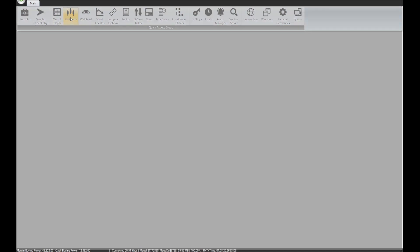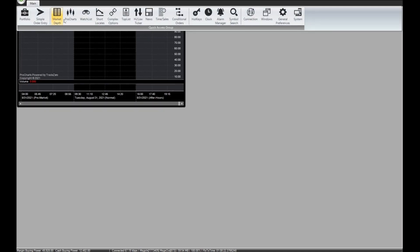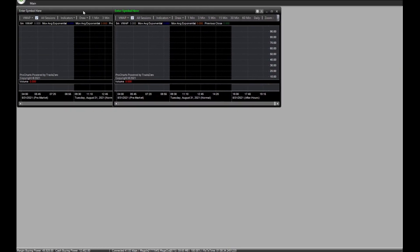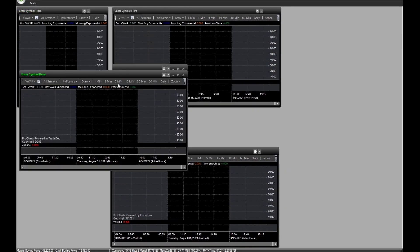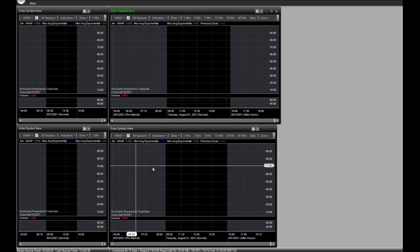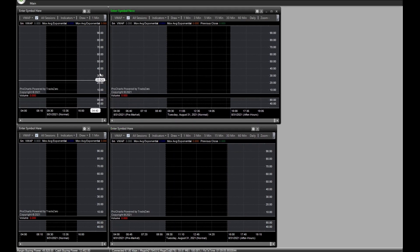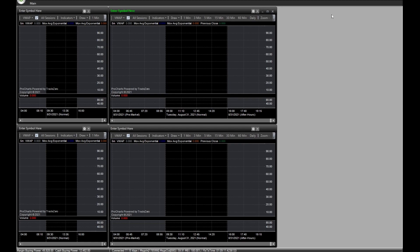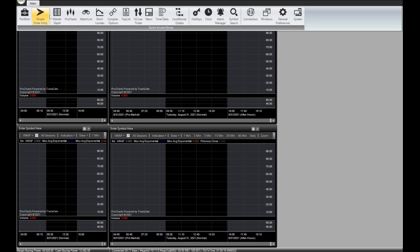I need four charts, so I'm going to create four charts. My charts are set up — what I want to do now is bring in the Level 2 here along with the Time and Sales and some watchlists.